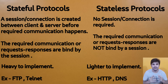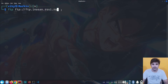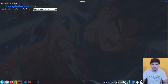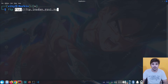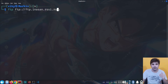Now let's jump to the terminal and see programmatically what is the difference between a stateful protocol and a stateless protocol. Let's first look at FTP, which is a stateful protocol. I'm using the FTP command to connect with a particular server. This is an open FTP server, so you can use its FTP service without any username and password.